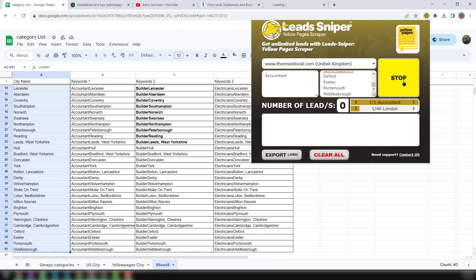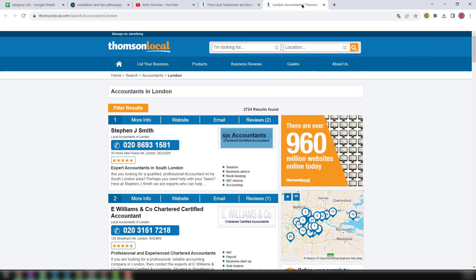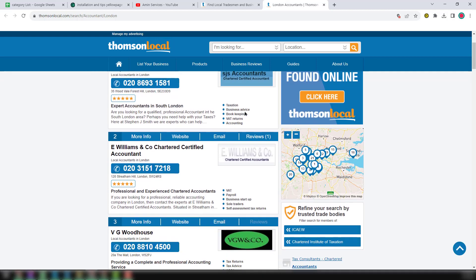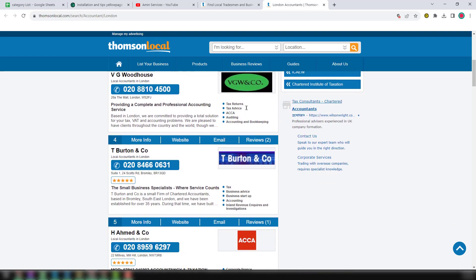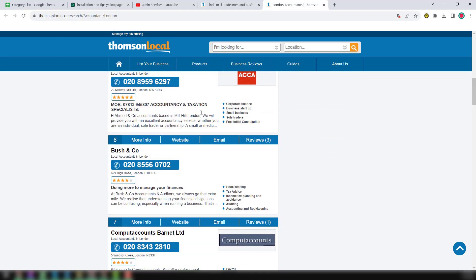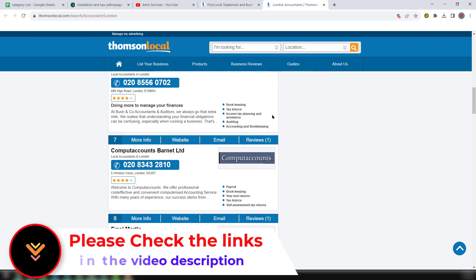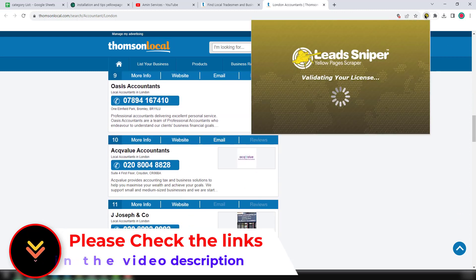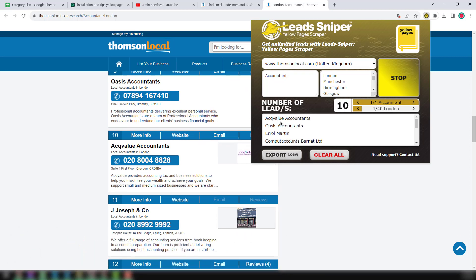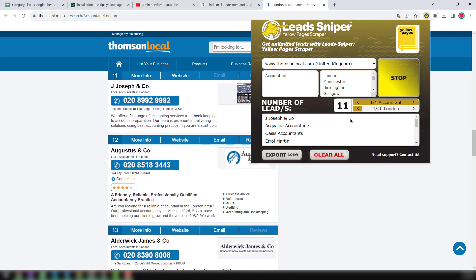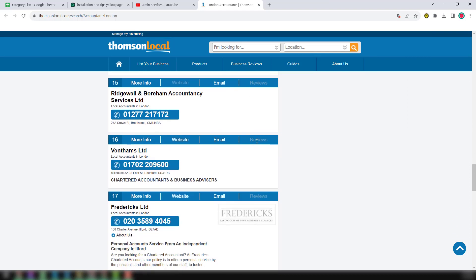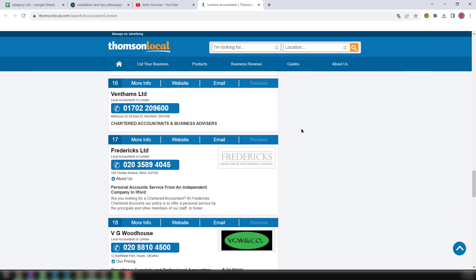Then what you have to do is just click on Start. When you click on Start, you see that a new tab is opened and it is showing here. You can see all the business information — we have found a total of 2720 plus business listings here. You can see that the Lead Sniper scraper has started to scroll the website from top to bottom, and it has already scraped 11 records from that page.